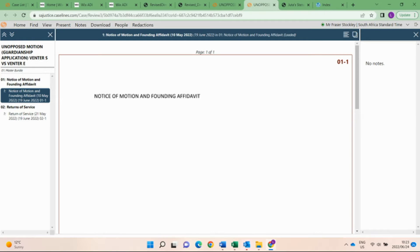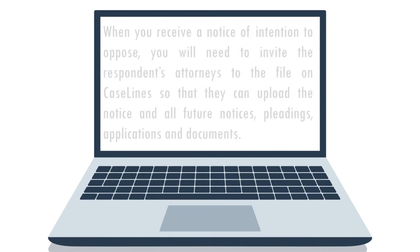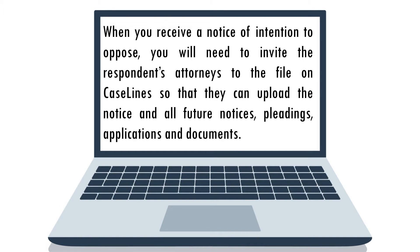At this point in time, the review section on CaseLines will look as follows. You will note that the two additional sections are not visible because no documents have been filed under those sections. You must at some point, however, under the invitation list section, upload a list of all attorneys, advocates, clients, or other persons invited to the electronic case together with their email addresses and where applicable telephone numbers. Do not include court officials or support staff in the invitation list. As the focus of the episode is on opposed motions, let's assume that a notice of intention to oppose was received and thereafter an answering affidavit. When you receive a notice of intention to oppose, you'll need to invite the respondent's attorneys on the file on CaseLines so that they can upload the notice and all future notices, pleadings, applications and documents.